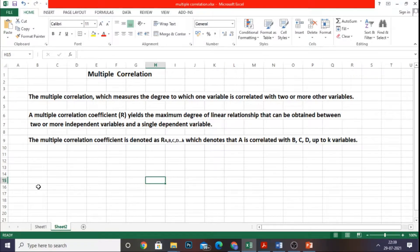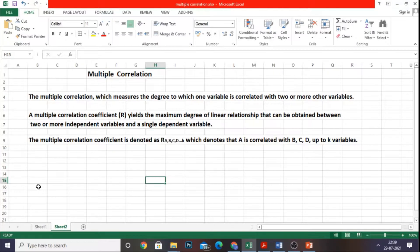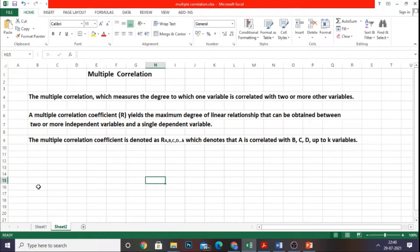Welcome friends. Today's session we are going to discuss the calculation of multiple correlation using Excel, as a continuation of the correlation series. Correlation helps in understanding the relationship between dependent and independent variables. Multiple correlation measures the degree to which one variable is correlated with two or more other variables. The multiple correlation coefficient is denoted by capital R, which yields the maximum degree of linear relationship that can be obtained between two or more independent variables and a single dependent variable.